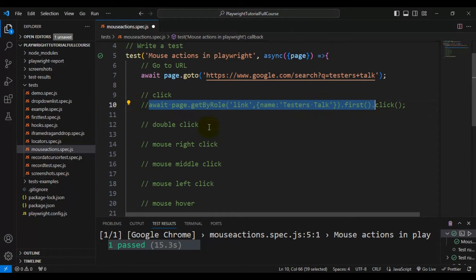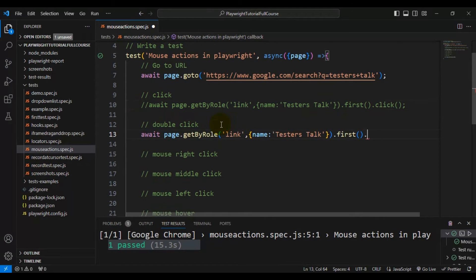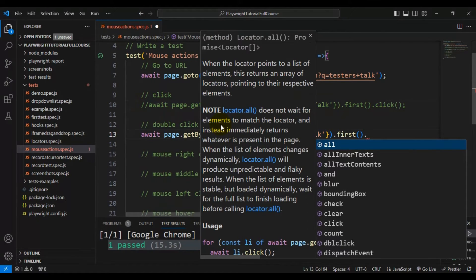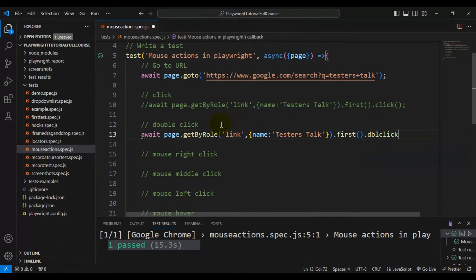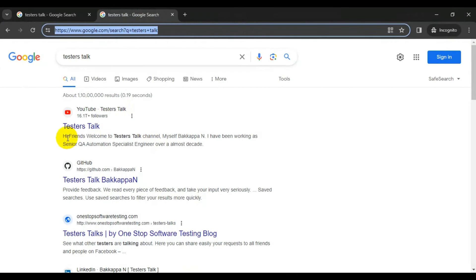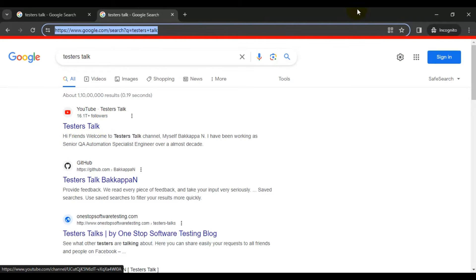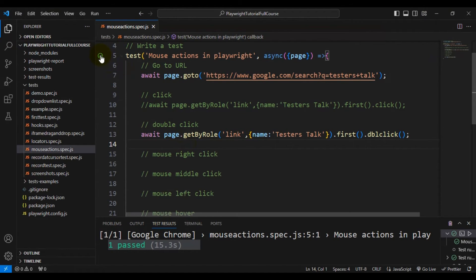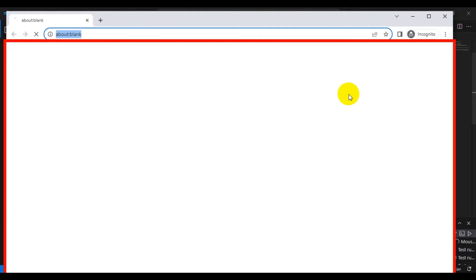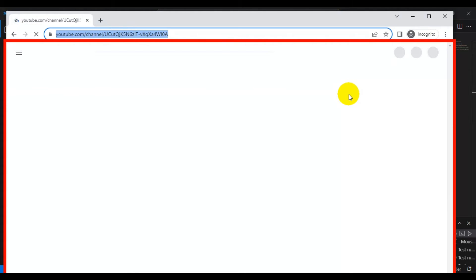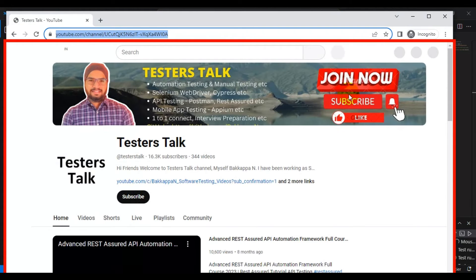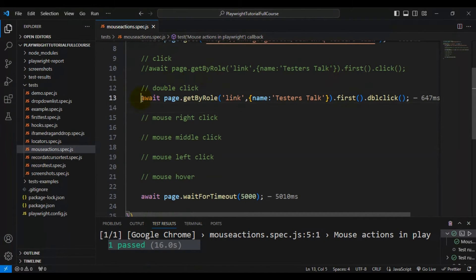Now let's see how to perform a double click. We use the same locator, but instead of calling 'click()', we call 'dblClick()'. Running the test again — it performs the double click, navigates to the YouTube channel, and closes the browser. This is how you perform a double click in Playwright.